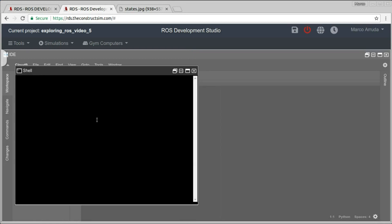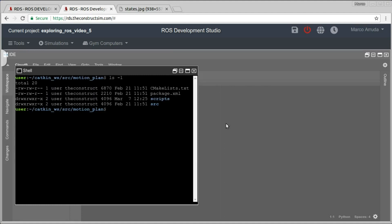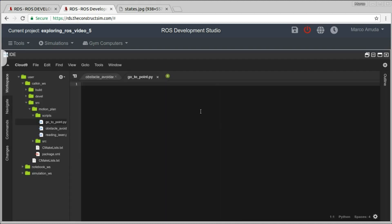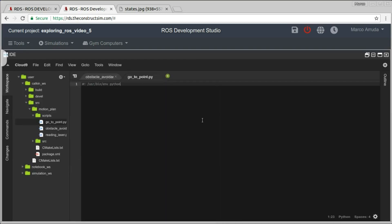I'm going to open a new terminal here, get into the catkin workspace, motion plan. Inside scripts, we have some files and — okay, it's executable. So go_to_point.py. Let's start. This is a Python script.